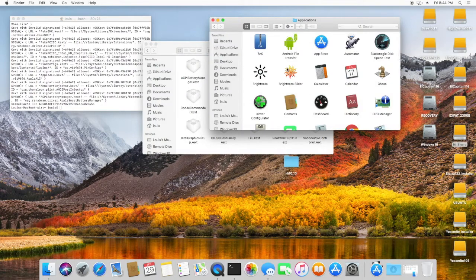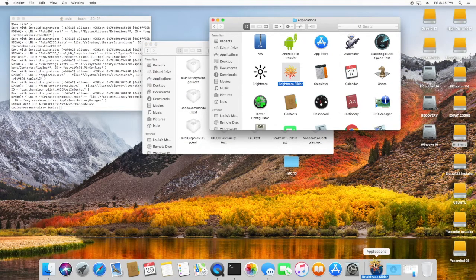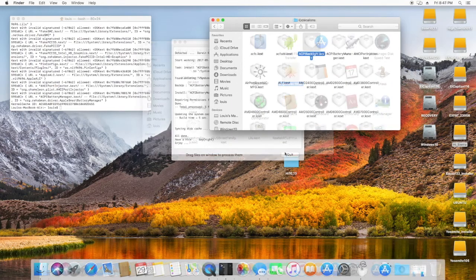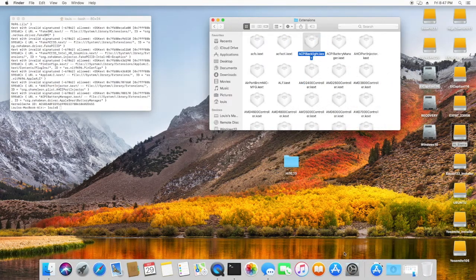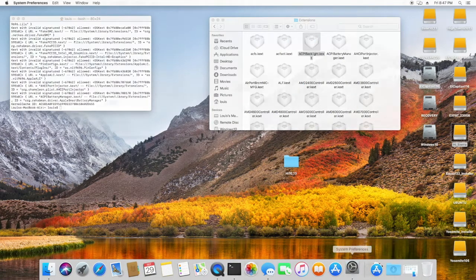For the brightness to work, we need ACPI backlight.kext, and the brightness slider works with High Sierra.